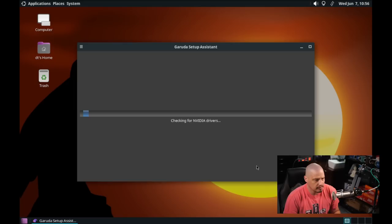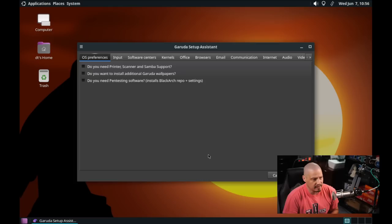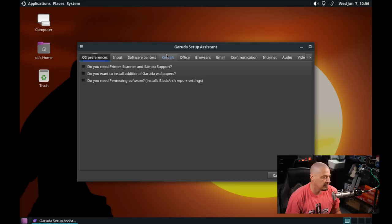It says system updated, press enter to exit. It's checking to see if we're an NVIDIA user. This is a virtual machine so it didn't have to install any NVIDIA drivers, but that's nice. I really like the fact that it forces that update right away. It checks for proprietary NVIDIA drivers if they're needed. Then we have the Garuda setup assistant.